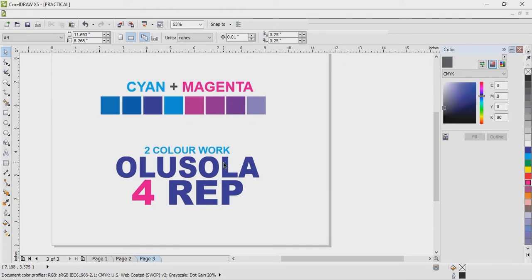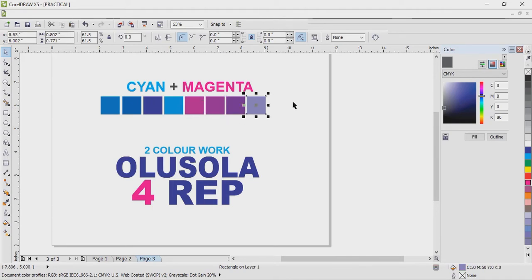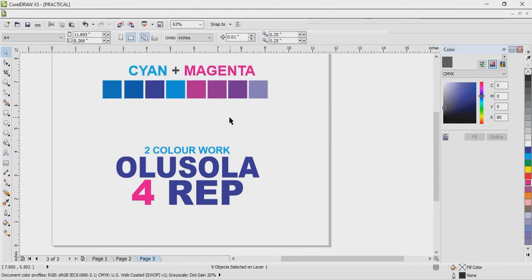So if they tell you they want to do a work in separation, ask them which separation: is it two-color separation, three-color separation, or four-color separation? Four-color separation is the maximum because we have only four primary colors. When they tell you it's two color, as a designer, you are the one that will think which two colors can I use to make this work look good. Many graphic designers love cyan and magenta by default because from cyan and magenta you get a lot of colors.